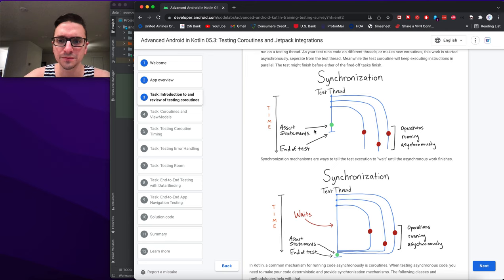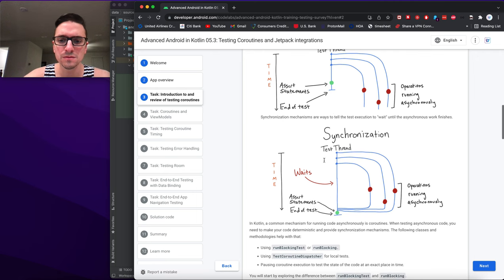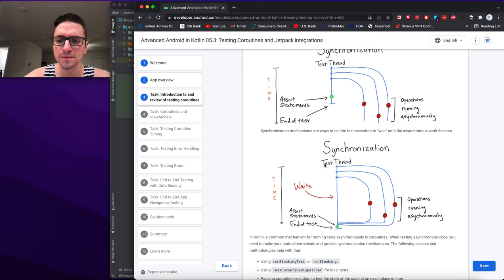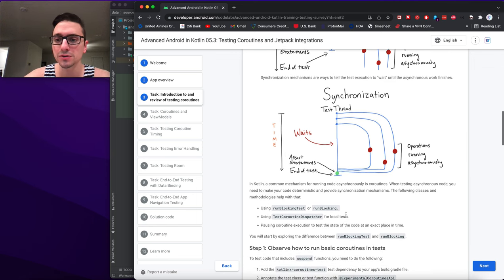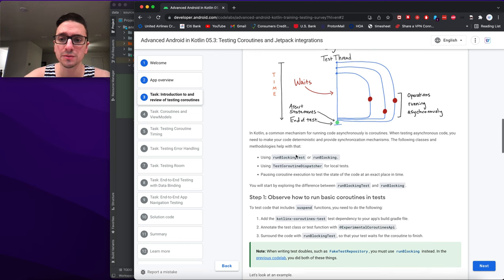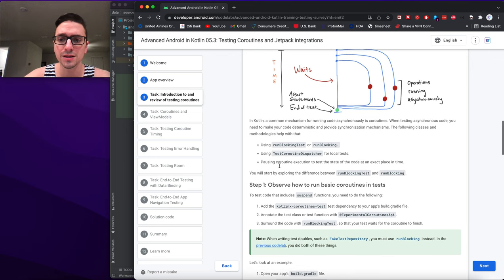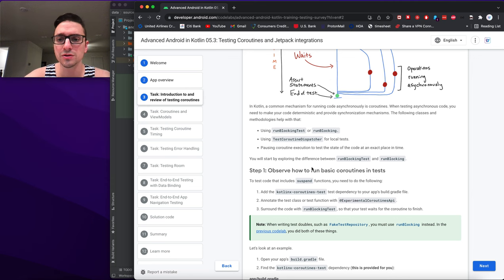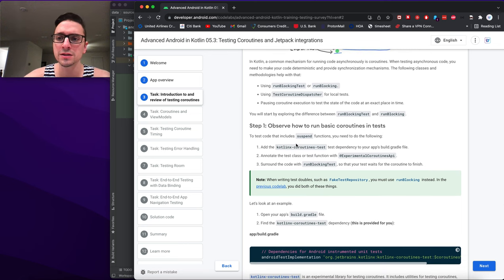You need synchronization mechanisms for asynchronous test code. In Kotlin, the common mechanism for asynchronous code is coroutines. When testing, you need deterministic behavior and synchronization. The following classes help: use runBlockingTest or runBlocking with a TestCoroutineDispatcher for local tests, pausing coroutine execution to test state at an exact point in time. You'll start by exploring the difference between runBlockingTest and runBlocking.